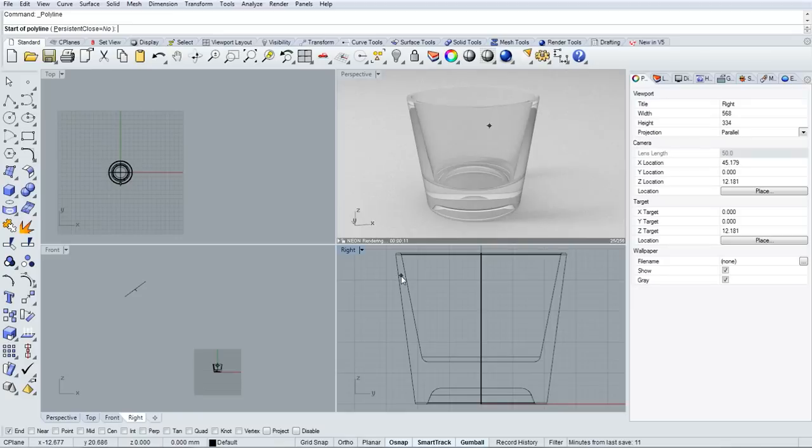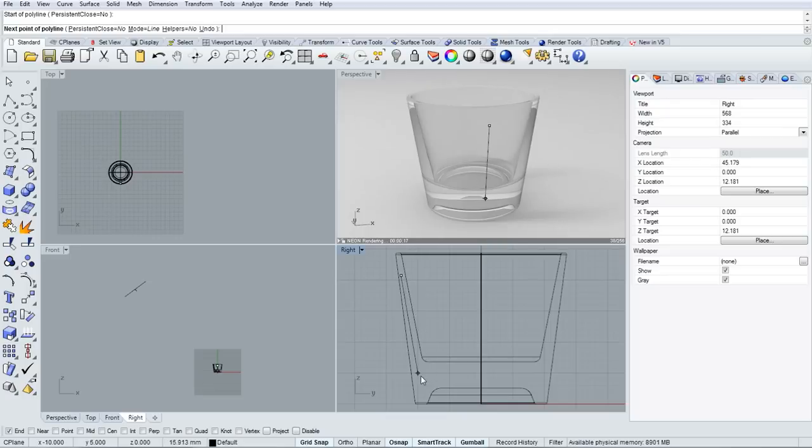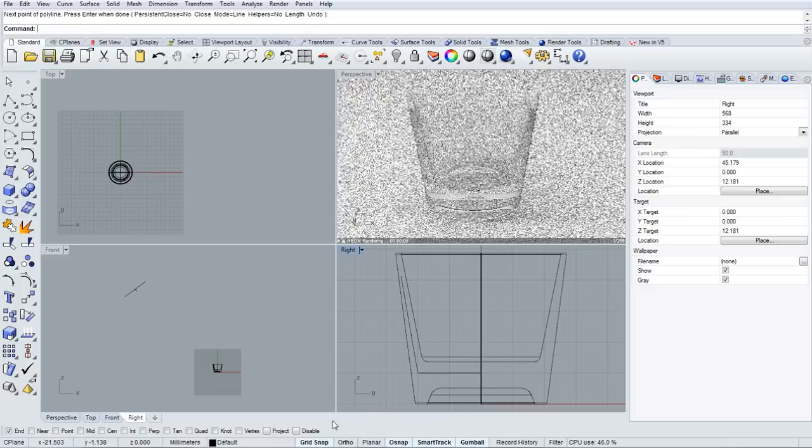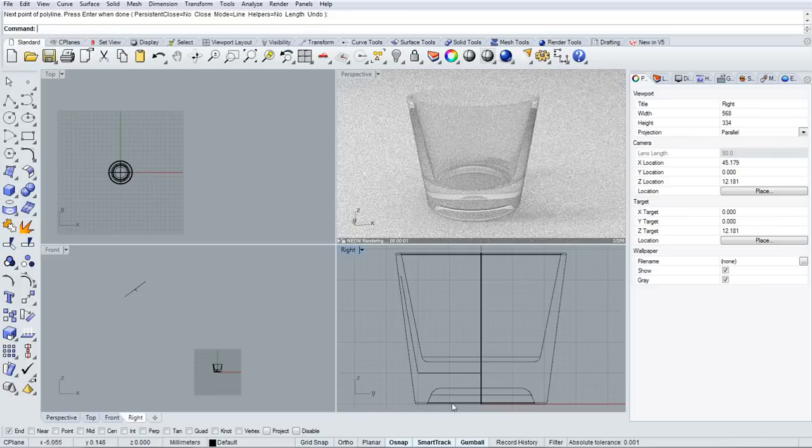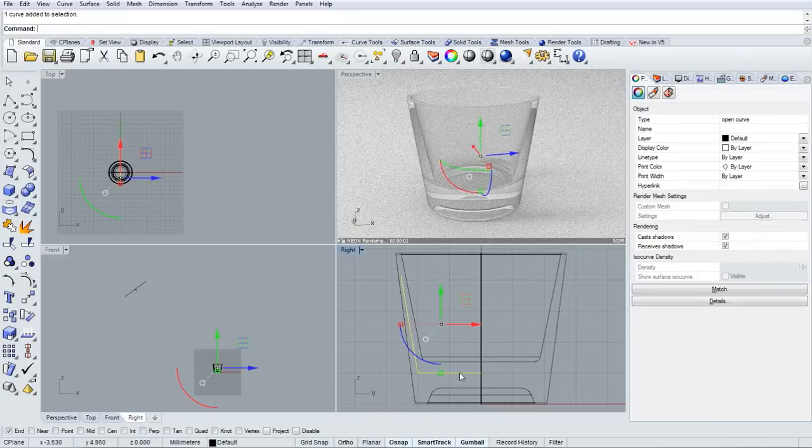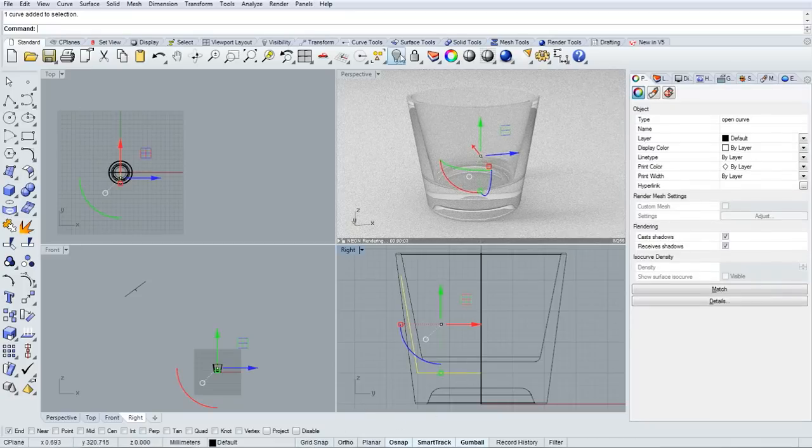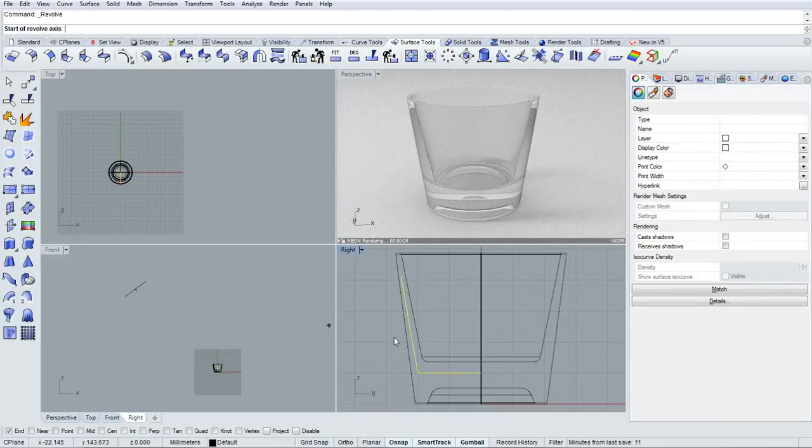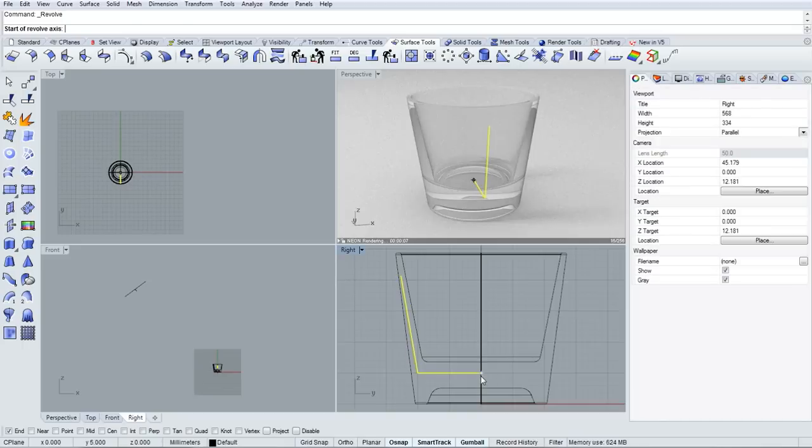The next thing I'm going to do is draw the liquid that would be in the center of this glass, held by this vessel. I'm going to turn on grid snap just to make the last two points of that polyline in a straight line, then turn grid snap off, and I'll revolve this profile.